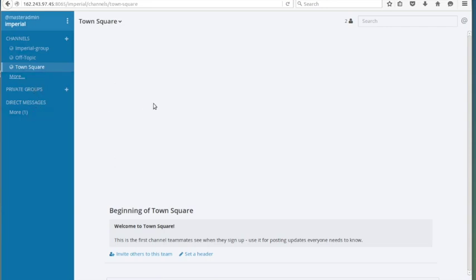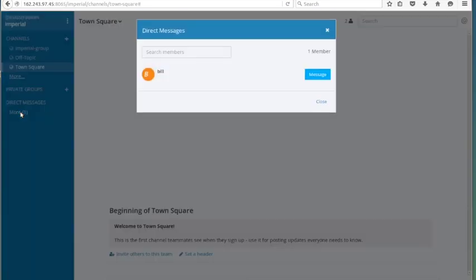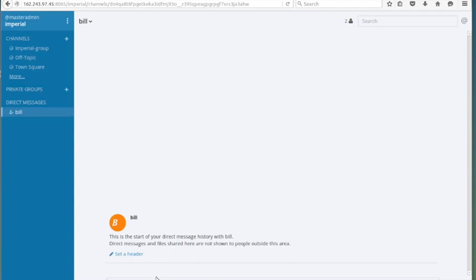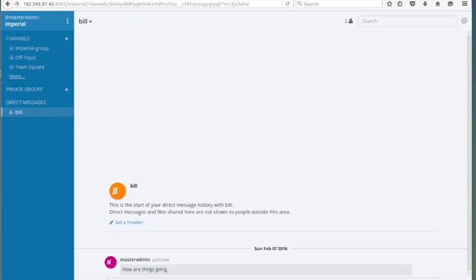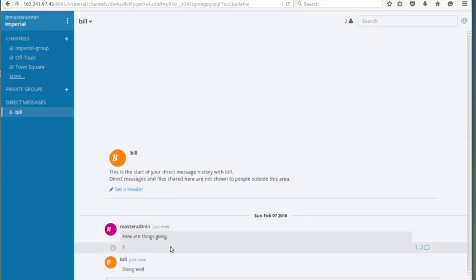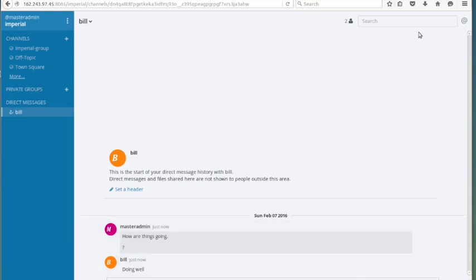I can do direct messages. I've got another user set up in here — Bill. I can do a direct message between me and Bill: 'How are things going?' On the other end, Bill can answer. When I go over and log in as Bill, I can actually reply to that, and the message comes in just fine — no big issues, no problems.